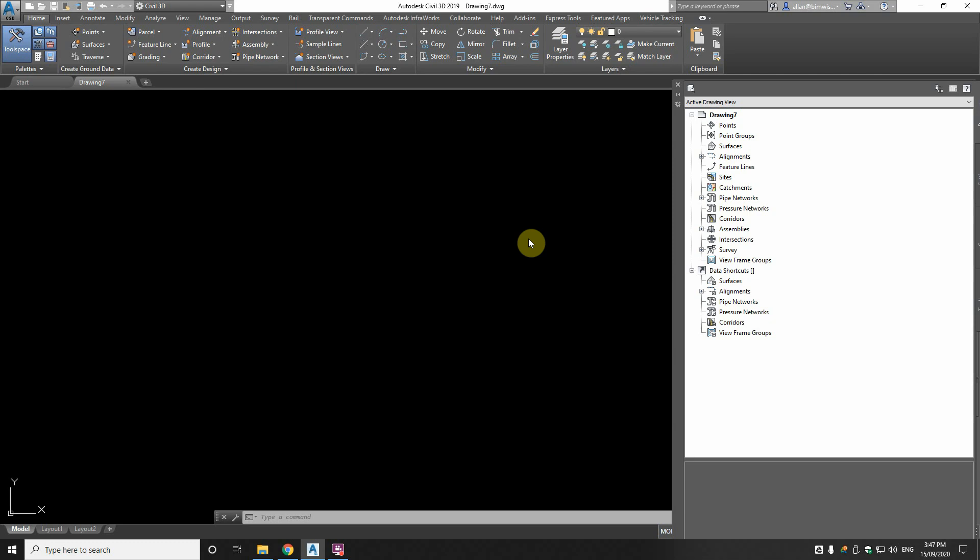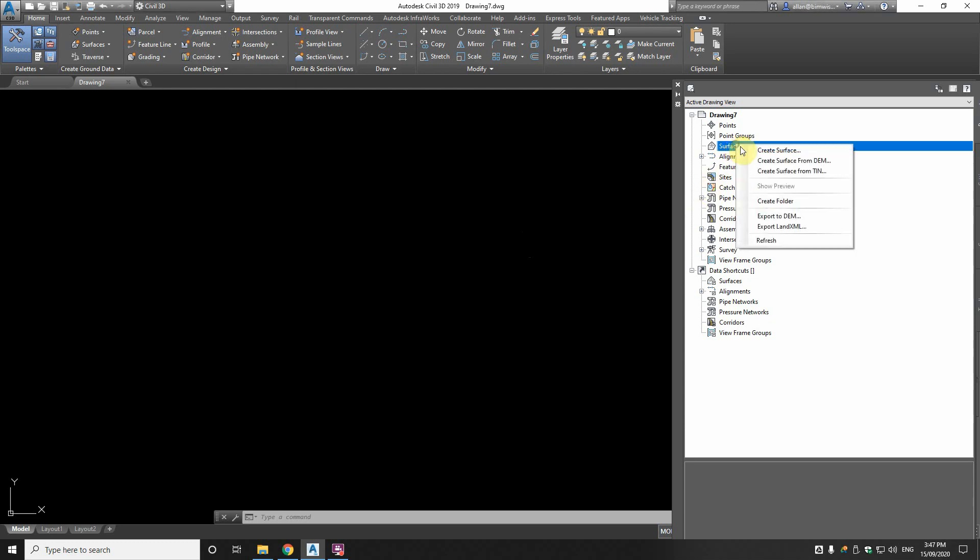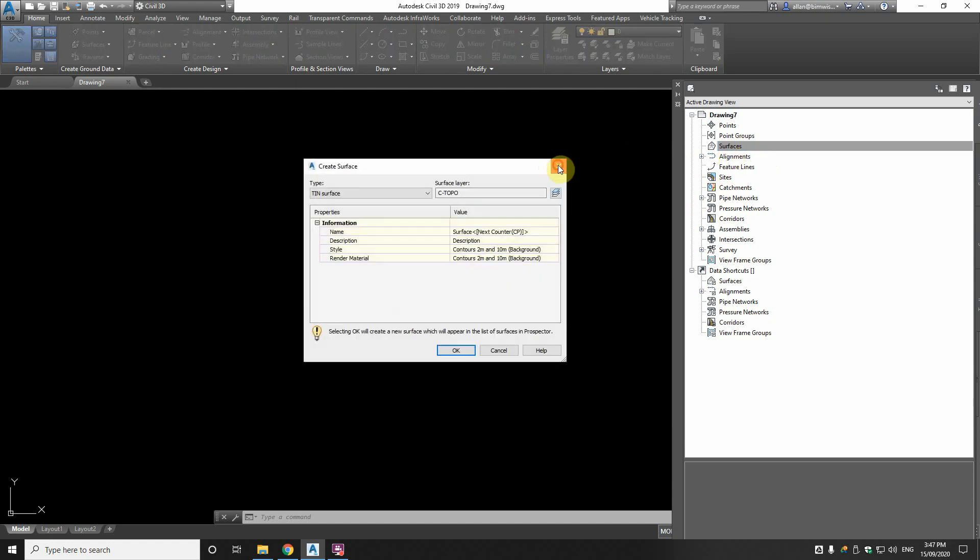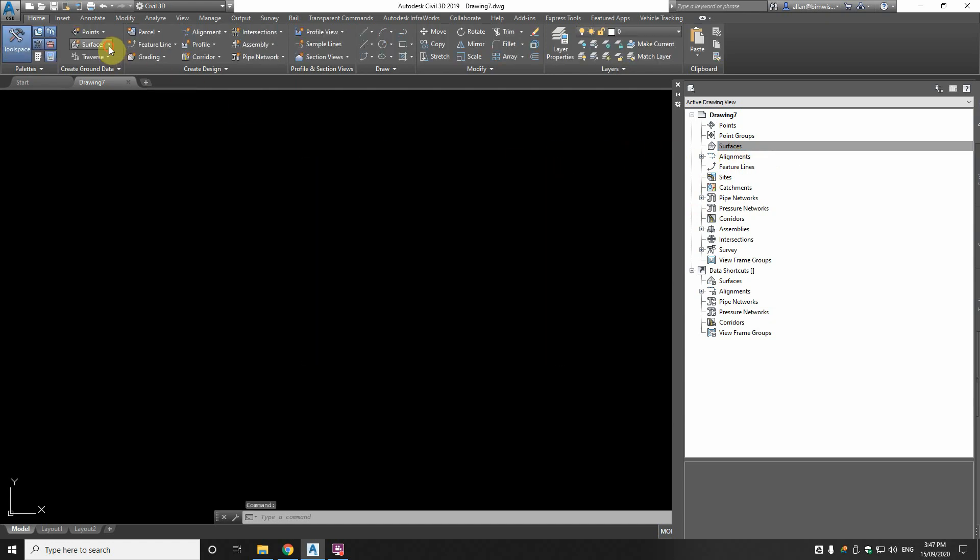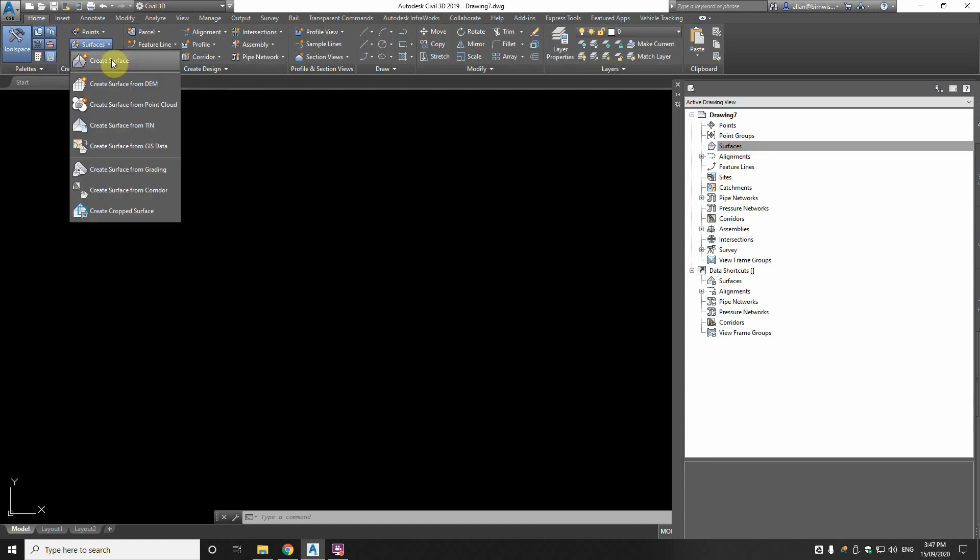G'day Roosters, our mission today if you choose to accept it is to create a natural surface in Civil 3D. Now we know where the button is. There's one here, create surface, and there's one over here, for example, to create surface.